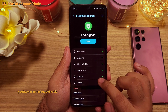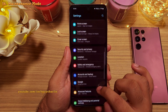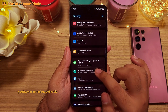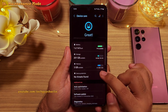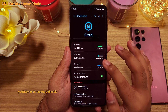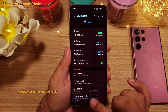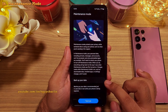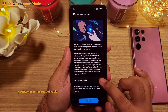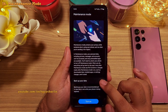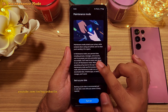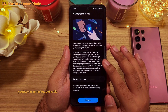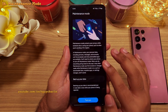Now let's head over to the device care menu because there is a new feature to show you. This update also brings something called maintenance mode. This feature protects your personal data, such as your pictures, messages, accounts, and settings, from being accessed by someone else.